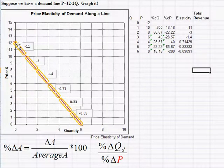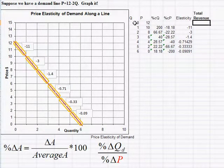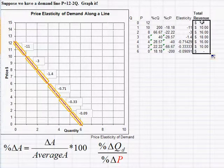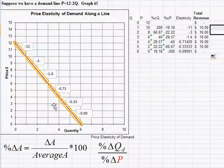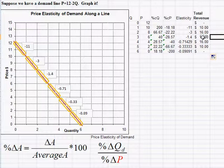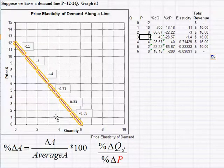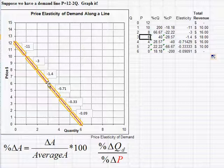The last thing to cover is what happens to total revenue — price times quantity — along this demand curve. At price $12 and quantity 0, revenue is $0. At quantity 1 and price $10, total revenue is $10. The total revenue is largest at quantity 3 and price $6, which is exactly the point where price elasticity of demand equals -1. For a linear demand curve, maximum total revenue always occurs at the midpoint where elasticity equals -1.